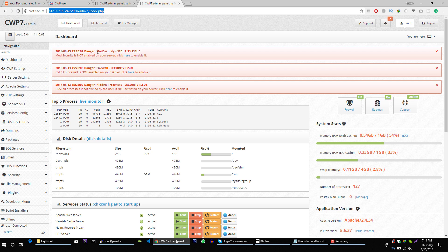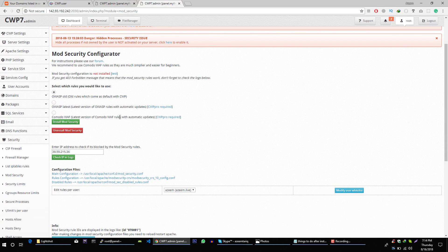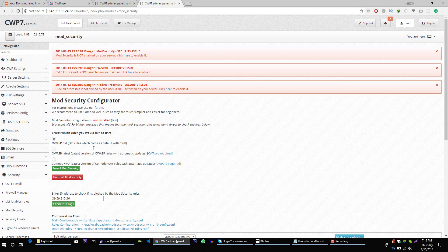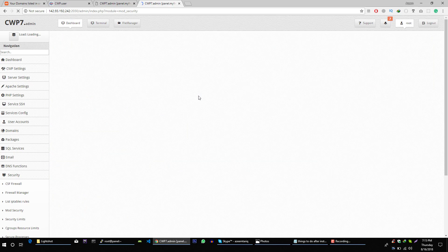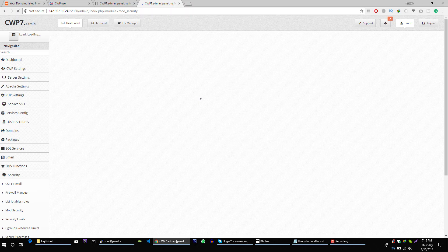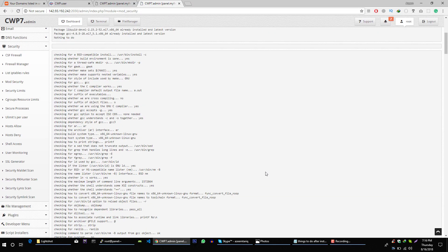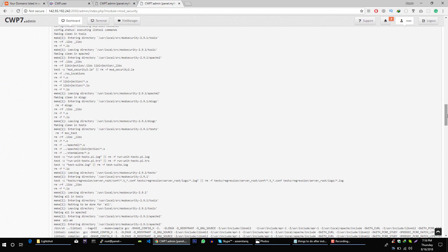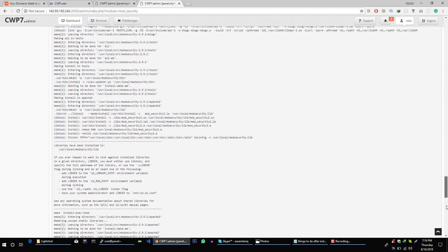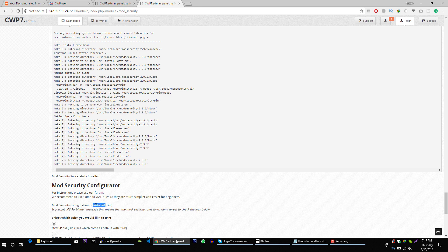After that, you must enable Mod Security on your server. To do this, install Mod Security. Perfect, now you can see that Mod Security is installed and the status shows installed.